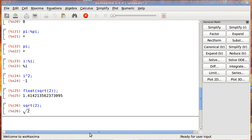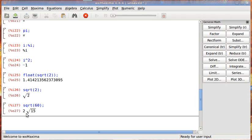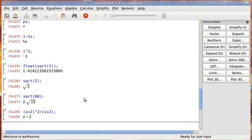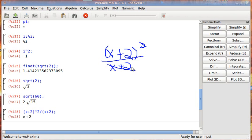Okay, so now for the next thing. Generally speaking, maxima will do some simplification on its own. Like, if I want to do the square root of 60. That's 6, not 60. It simplifies it down to 2 root 15. But, or if I want to do x plus 2 squared over x plus 2. It simplifies it just to x plus 2 because this is x plus 2 quantity squared over x plus 2.